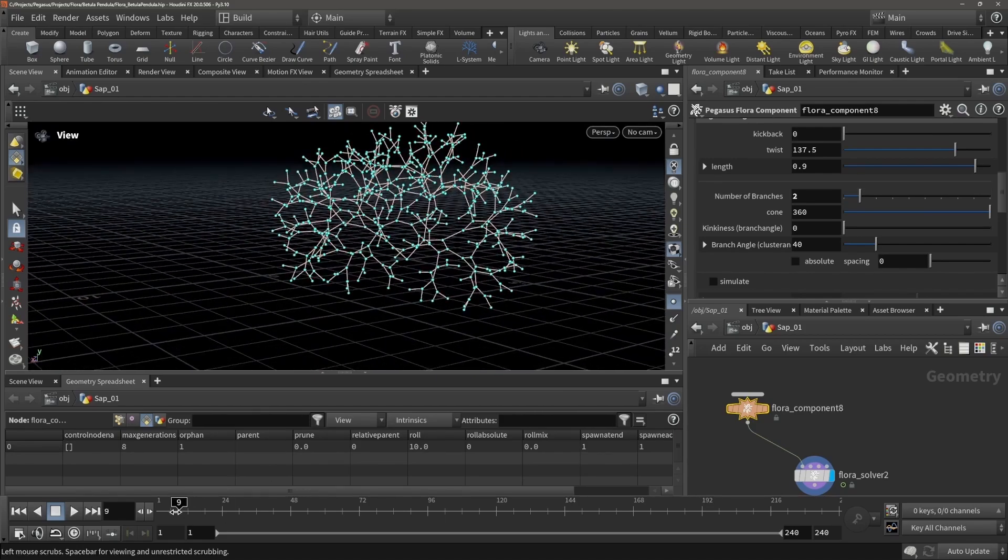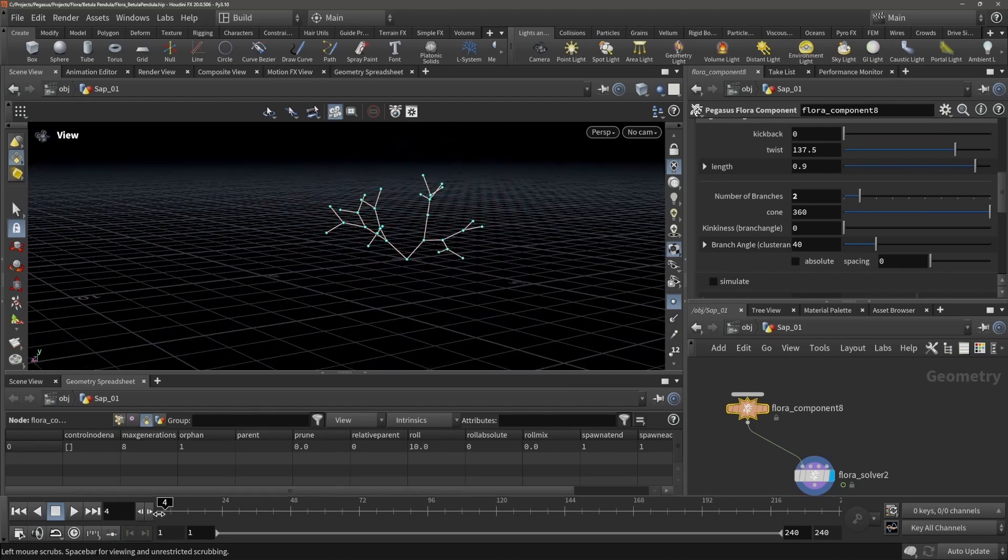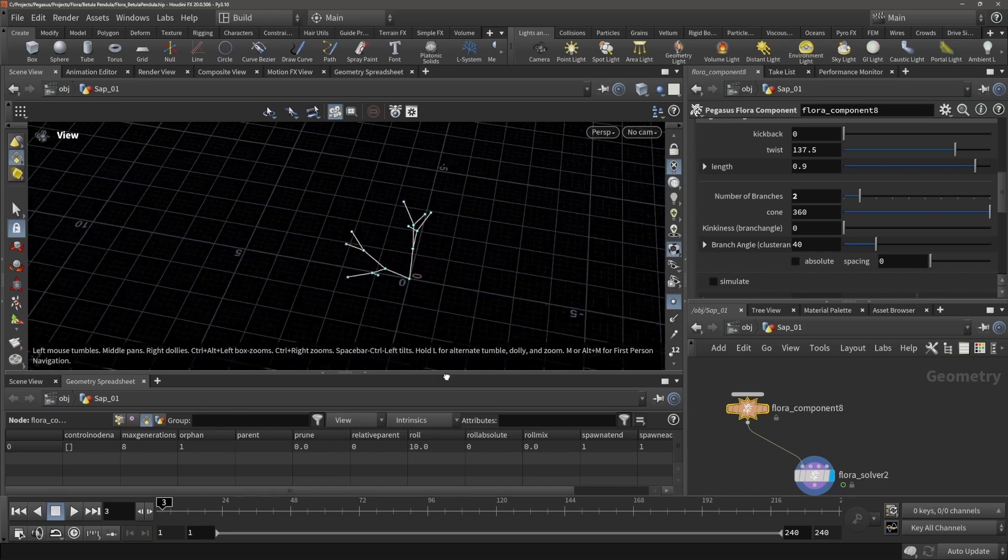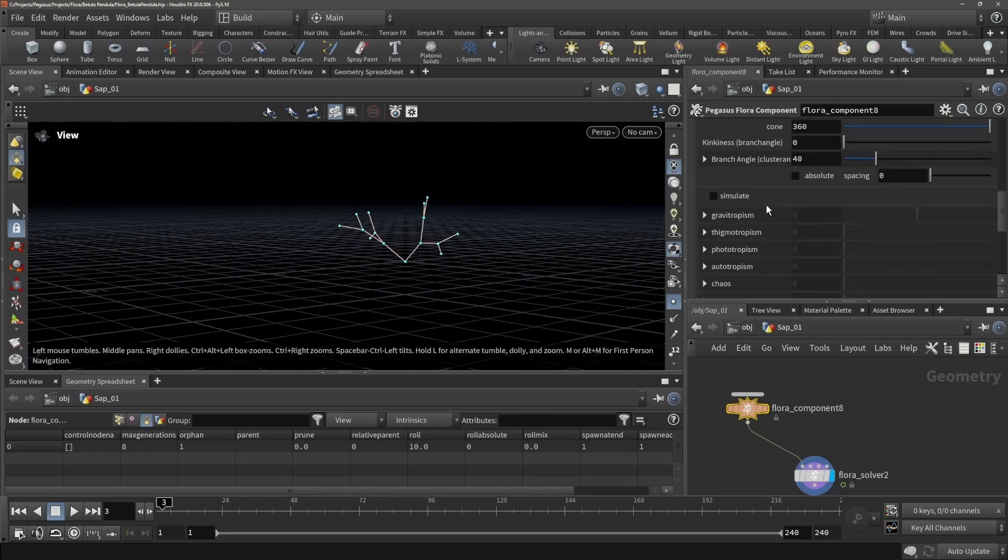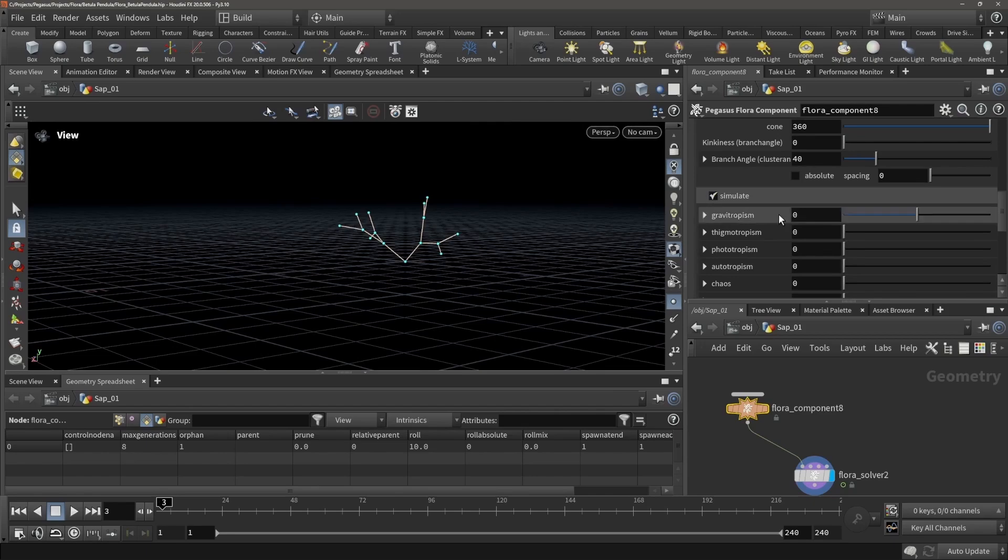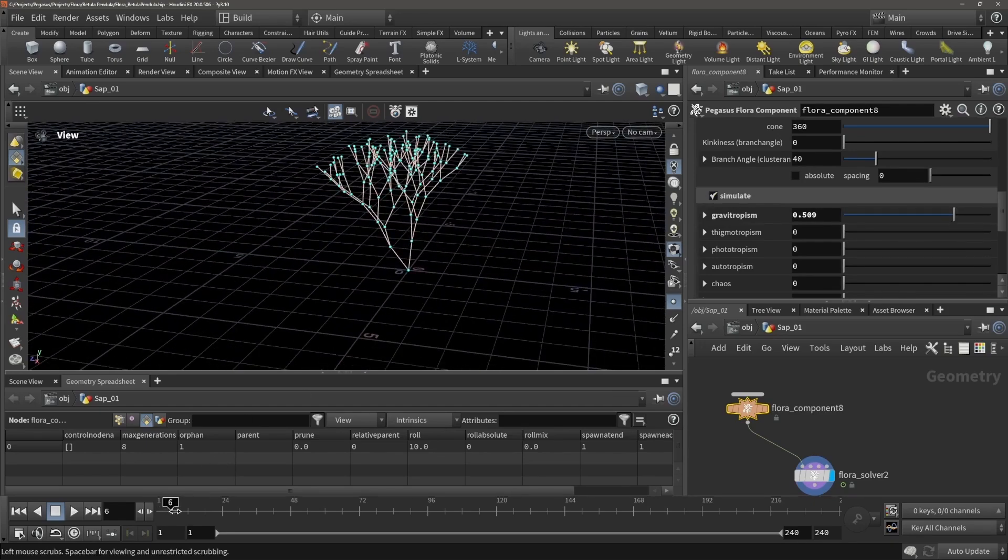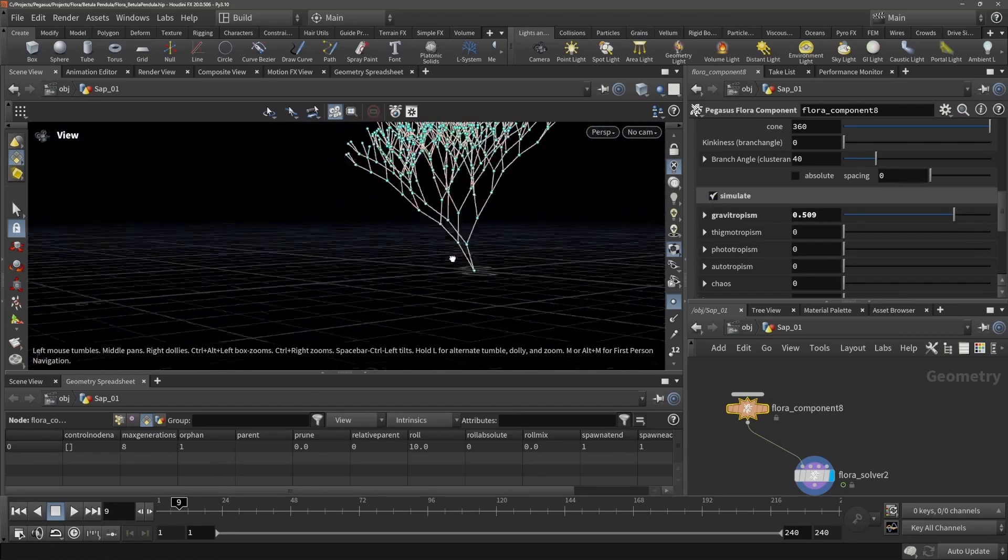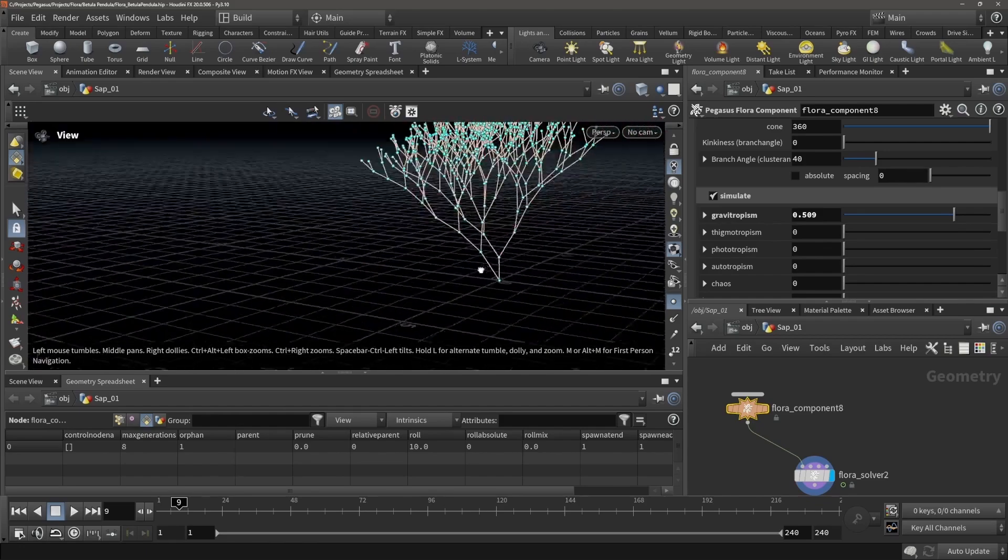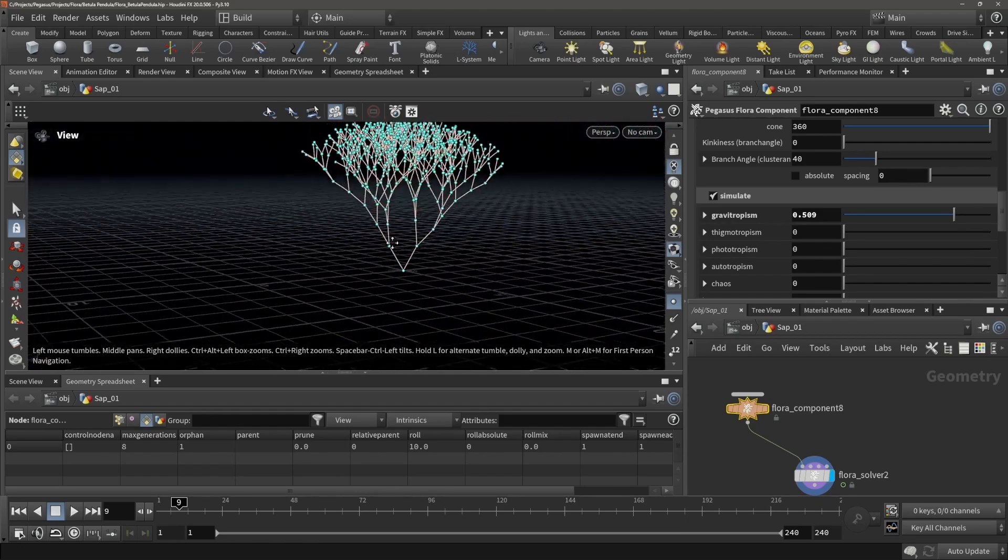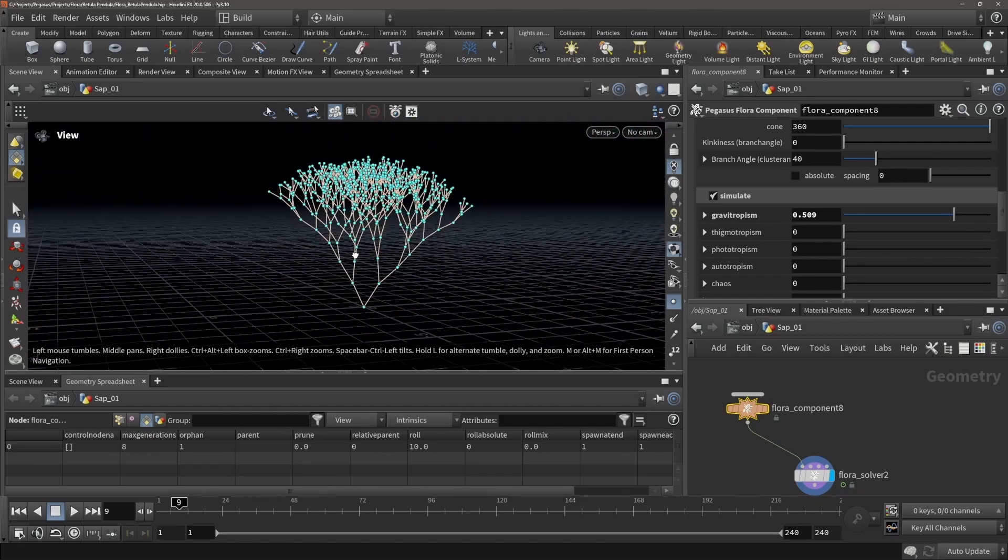So every generation basically it now tries to spawn 2. We could then for example move the gravitropism up a little bit and move up the gravitropism again, and immediately you can see we're getting a lot of complexity.